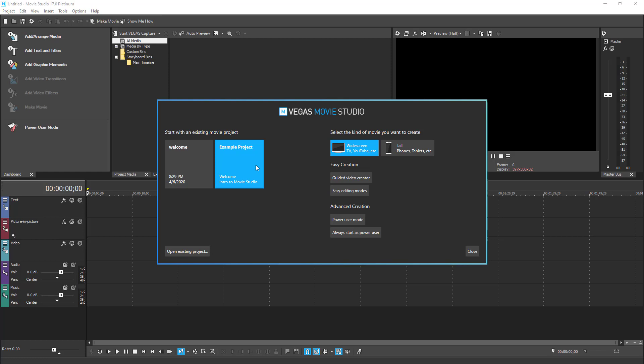When you want to create a new project, you can select the orientation of the resulting video. By default, the HD aspect ratio is selected. This is suitable for any sorts of videos including YouTube and Vimeo. Another orientation or aspect ratio is the video for smartphones or mobile social networks. This is called the tall video.